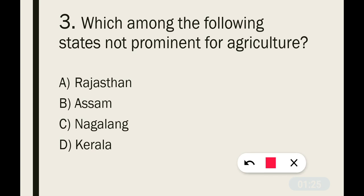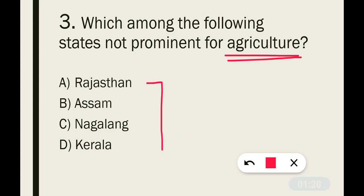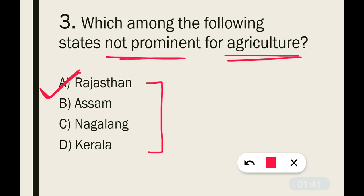Question number 3: Which among the following states is not prominent for agriculture? The correct answer is option A — that is Rajasthan. Rajasthan state is not good for agriculture purposes.